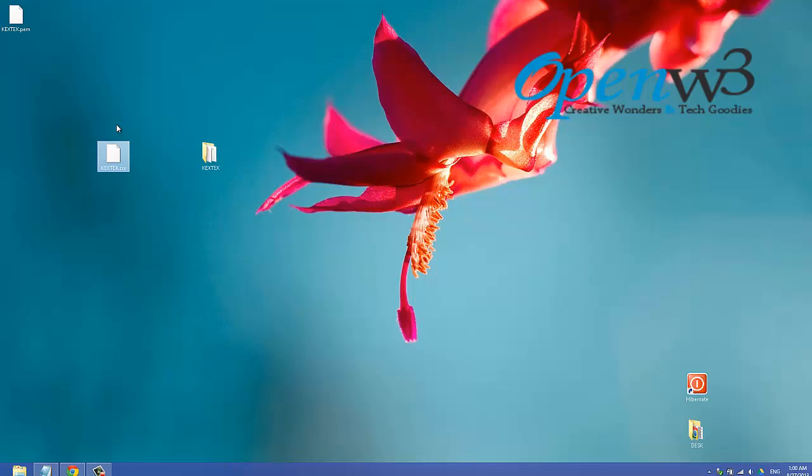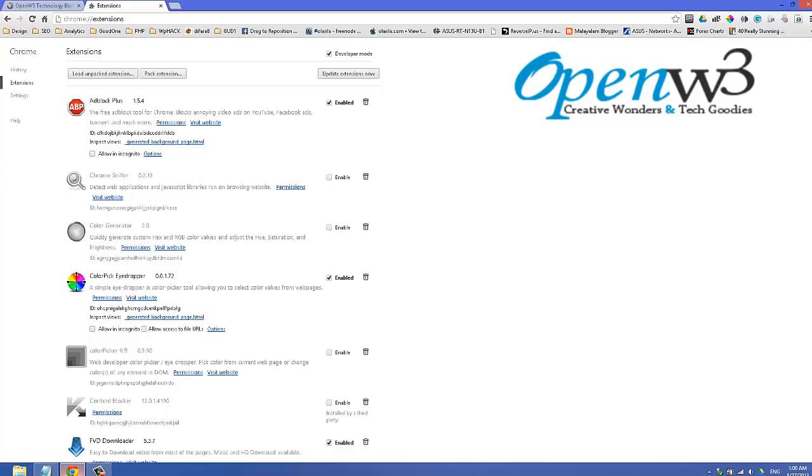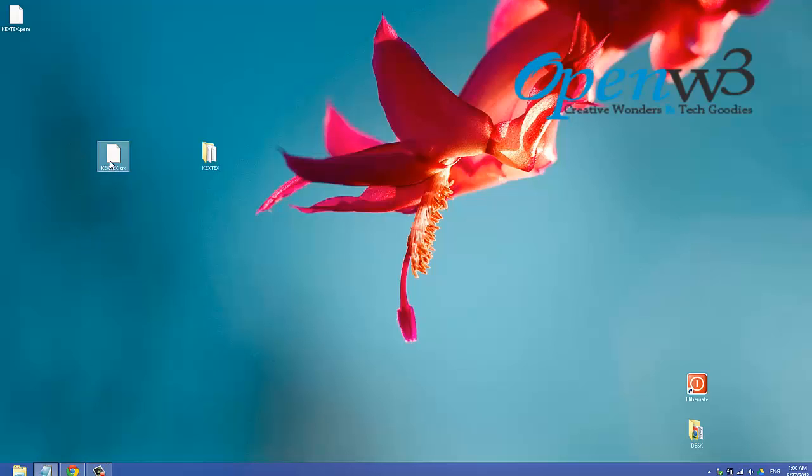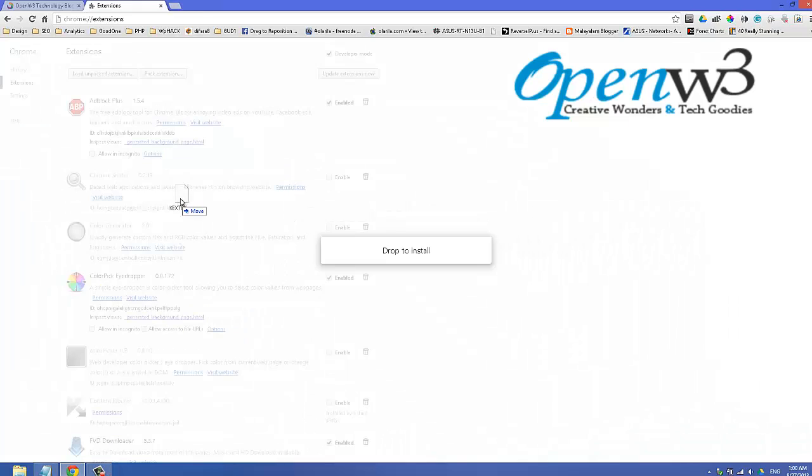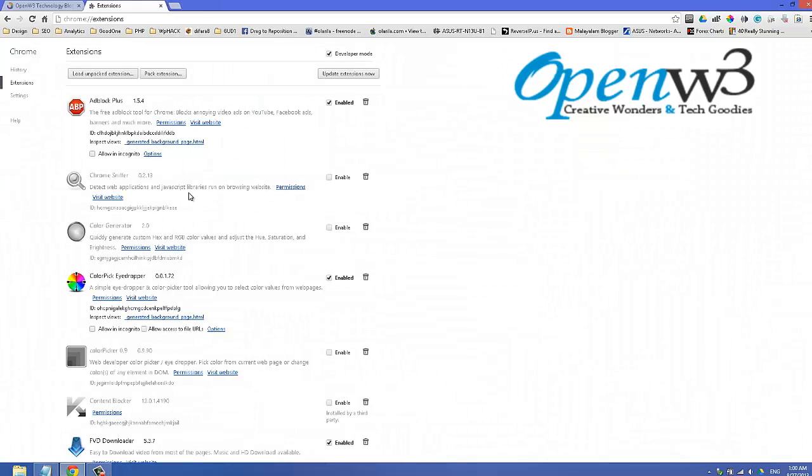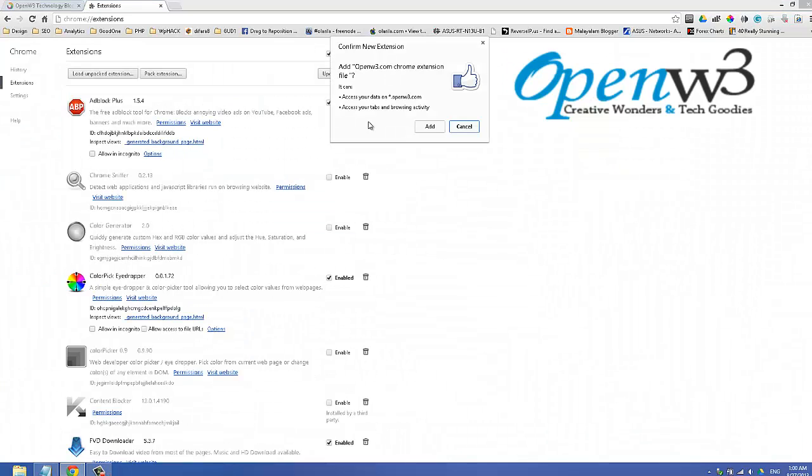This .crx file installation is very simple. All you need to do is click and drag the file and drop it in extensions. This will ask for permission accessing your data on openw3.com.